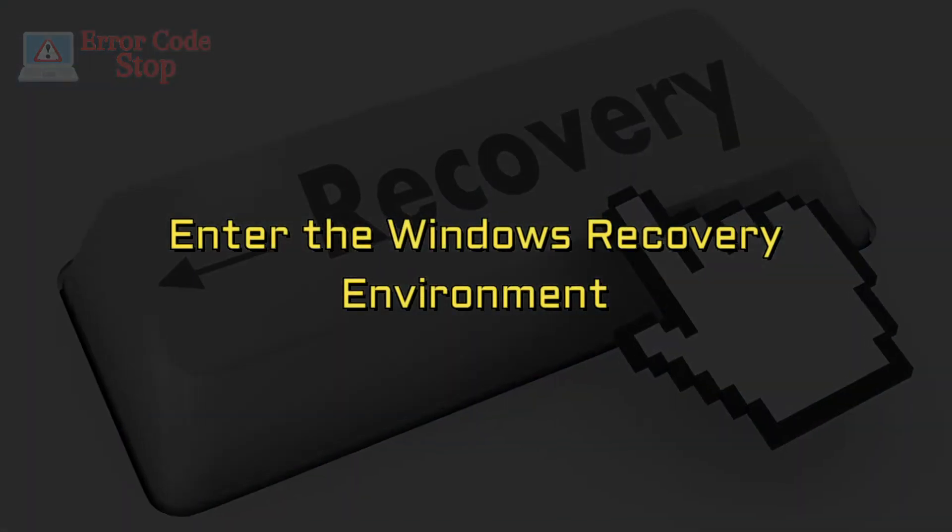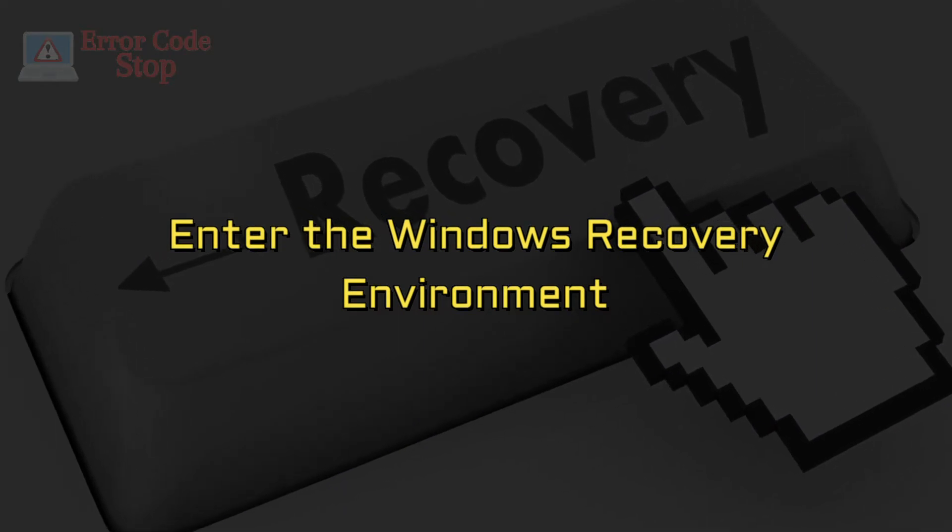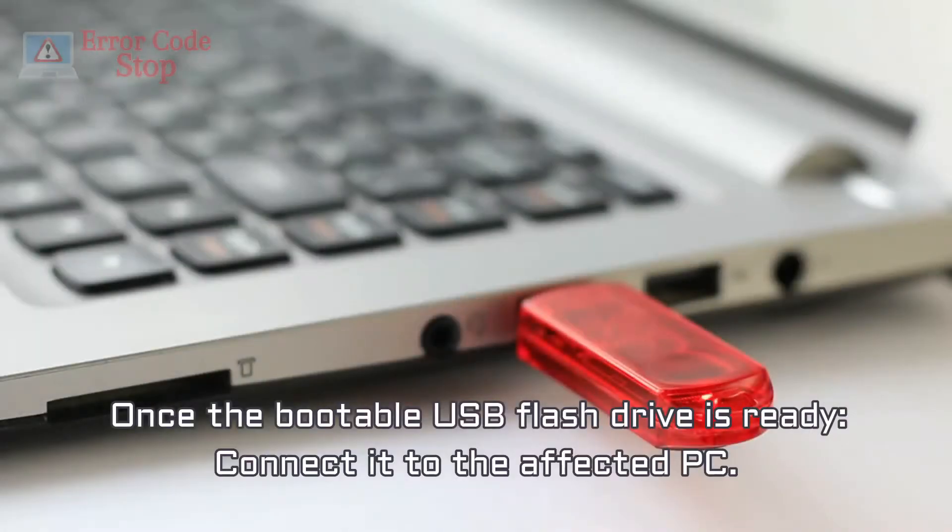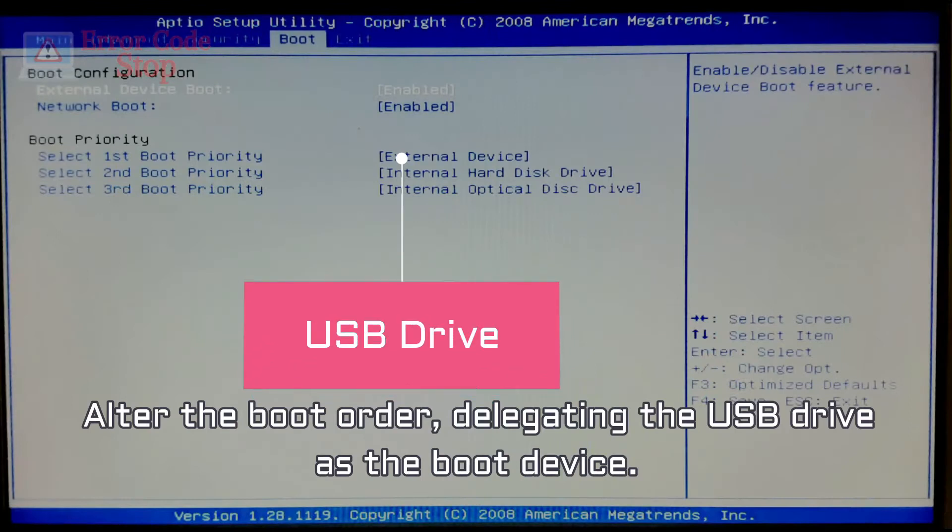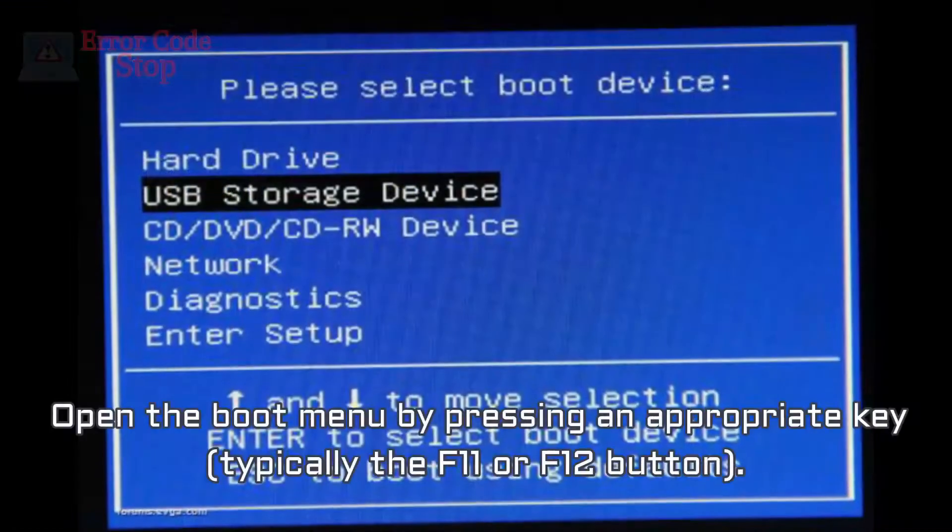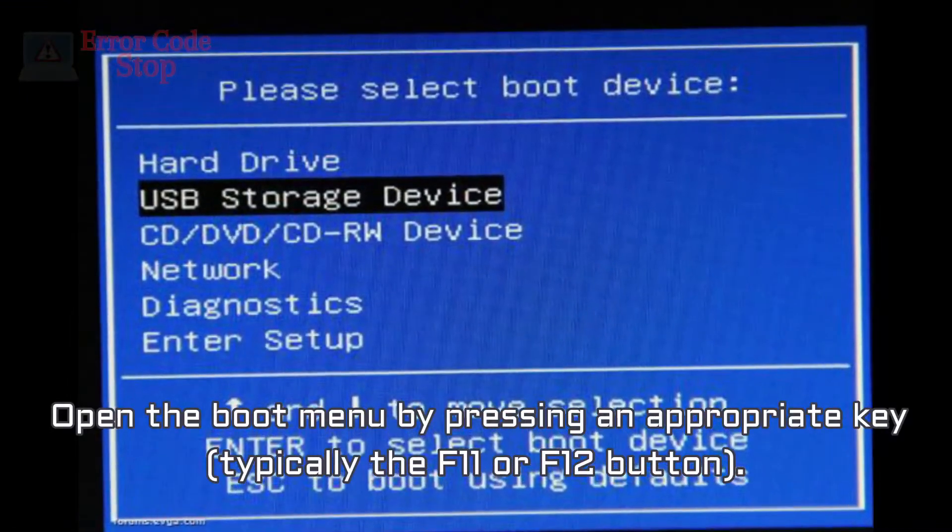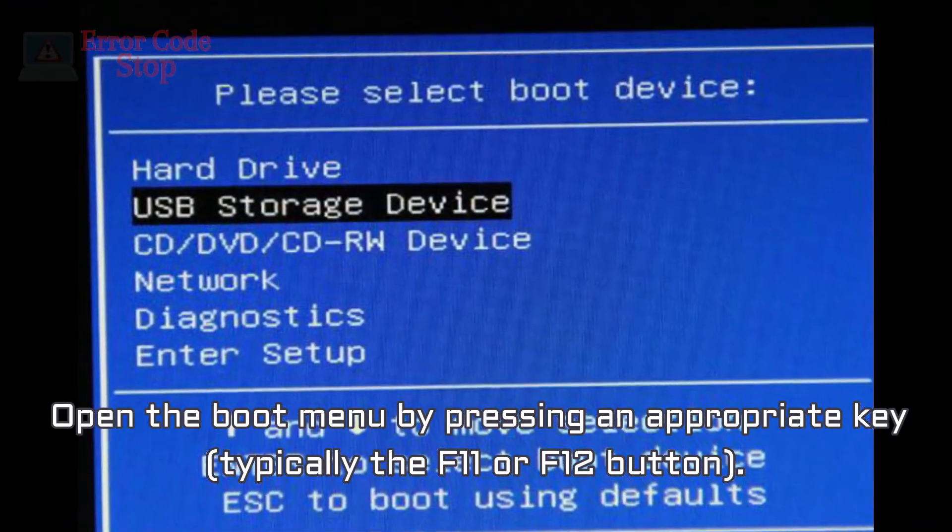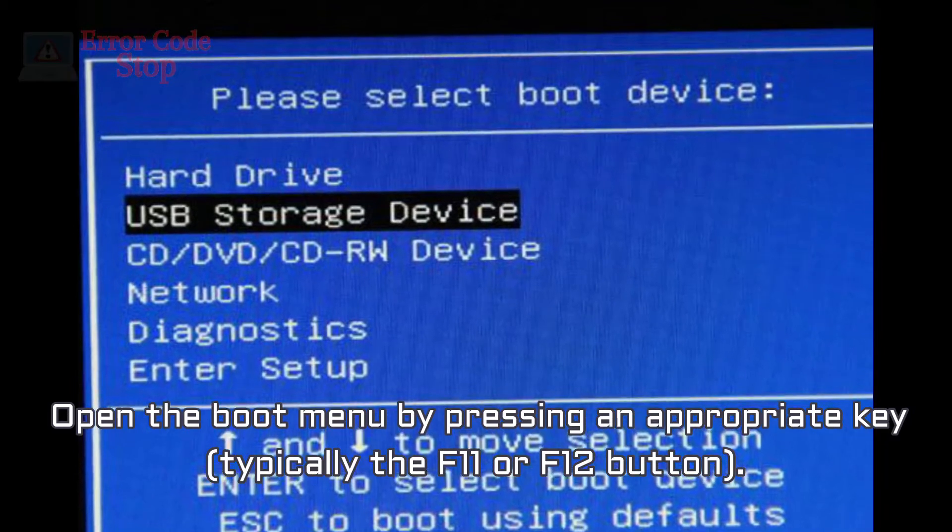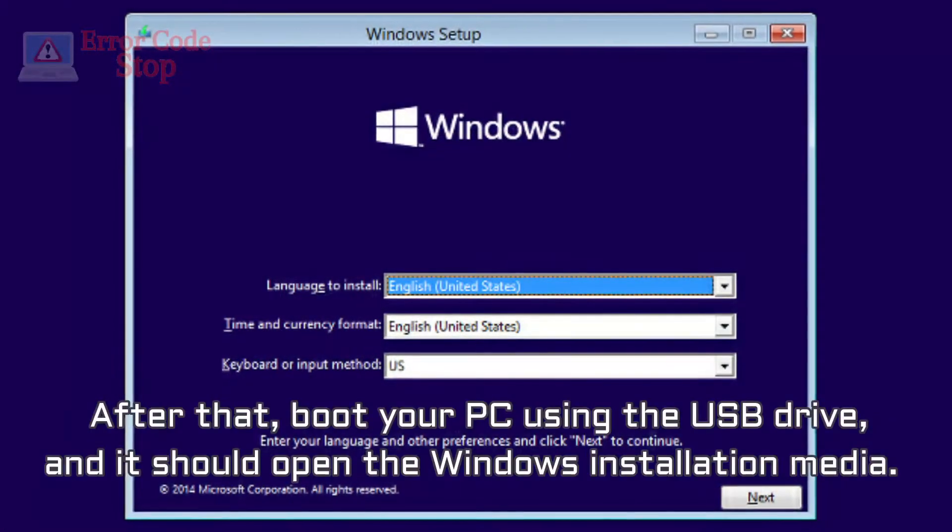Enter the Windows recovery environment. Once the bootable USB flash drive is ready, connect it to the affected PC. Alter the boot order, delegating the USB drive as the boot device. Open the boot menu by pressing an appropriate key, typically the F11 or F12 button.